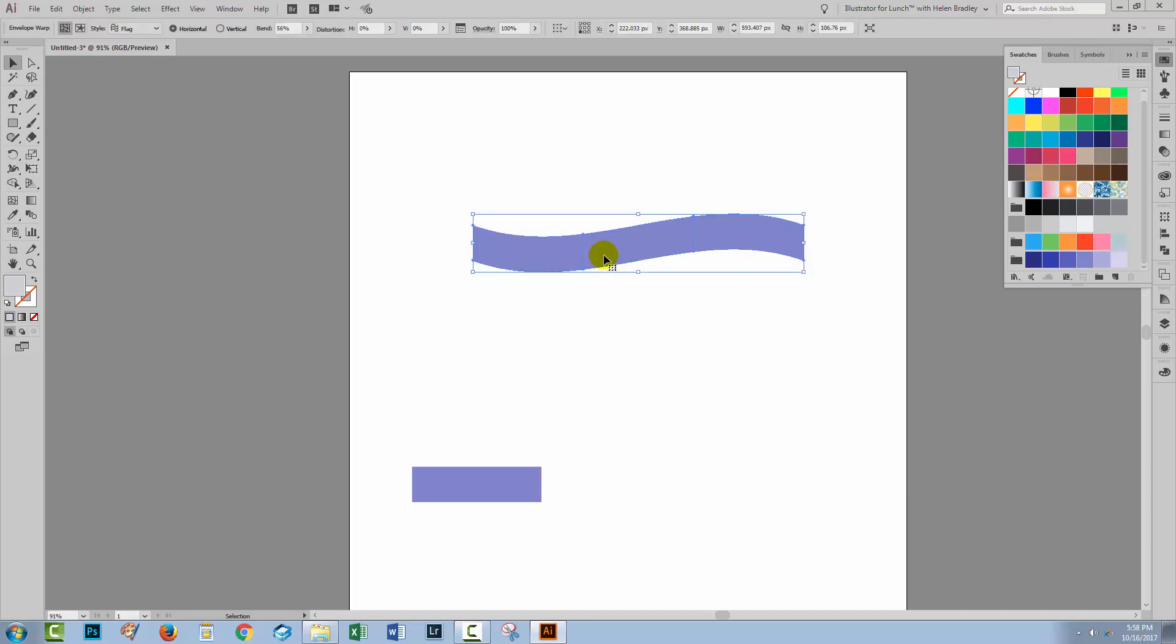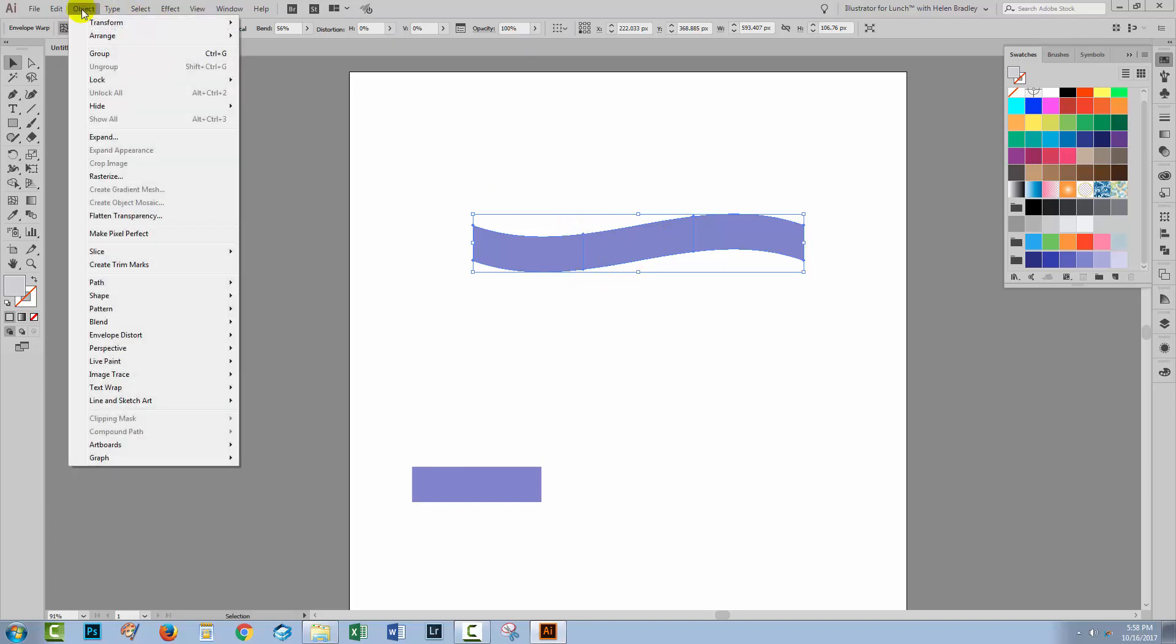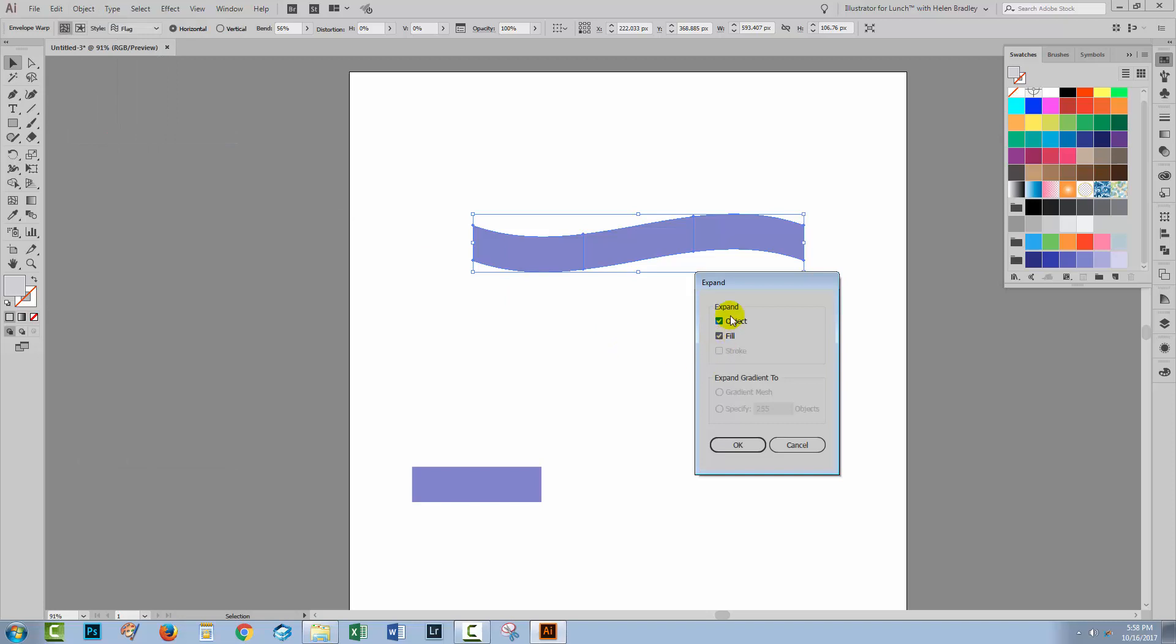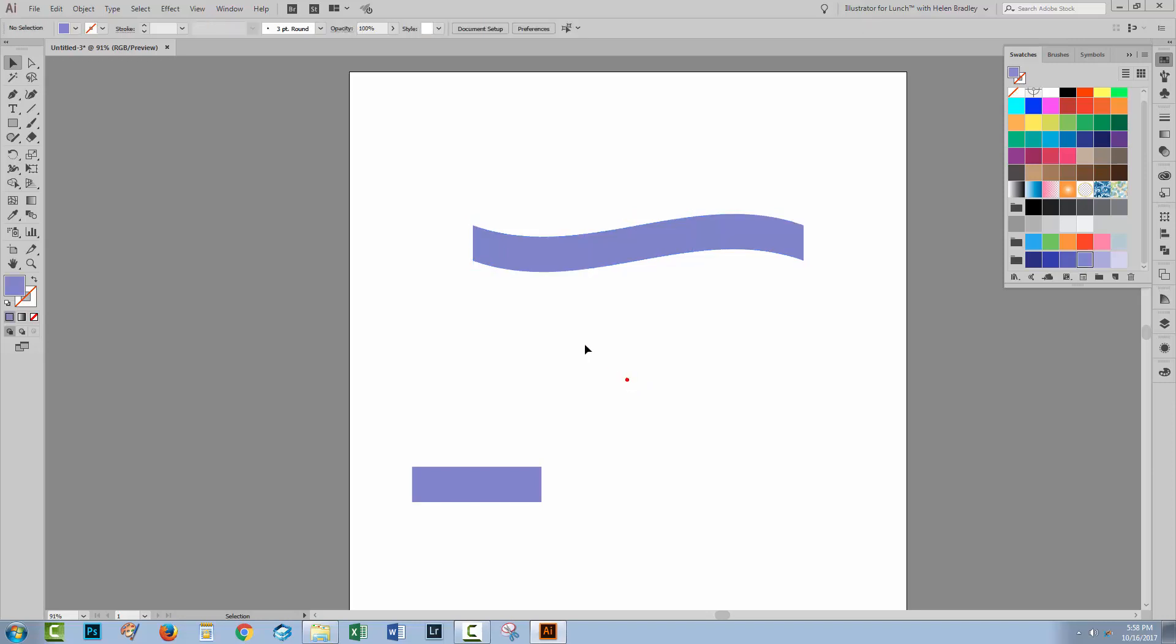Right now we have a shape that has a warp applied to it and you'll see that whenever we select it, we've still got these warp lines on it. We need to get rid of those. So I'm going to choose Object and then Expand. Now I just want to expand the object, not the fill. So I'm just going to click object and click OK. And that gives me an object now that is not subject to that removable warp.